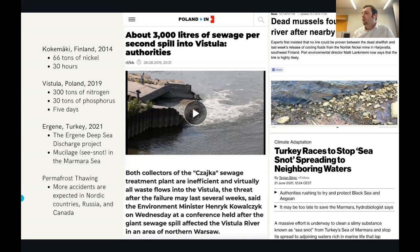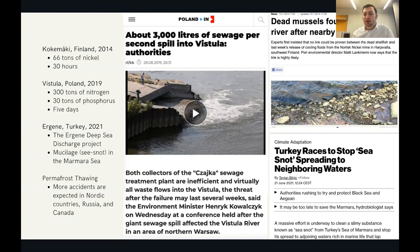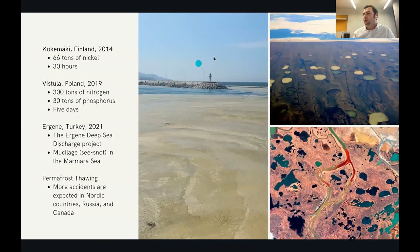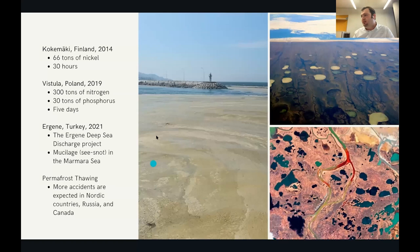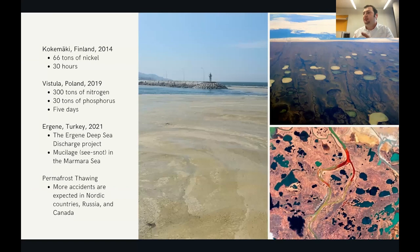Another example comes from Turkey, where an effort to clean the Ergene River in Turkey's Thrace region — called the Ergene Deep Sea Discharge Project — began pumping water from the river to the Marmara Sea. But this resulted in something even worse: a thick layer of marine mucilage, sometimes called sea snot or sea slime, covered nearly all of the Marmara Sea, caused by rapidly reproducing algae in the nutrient-rich polluted water pumped from the river.